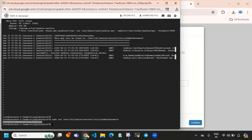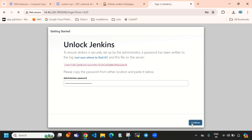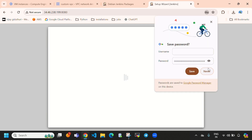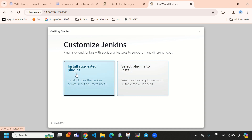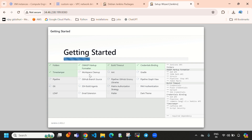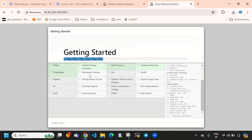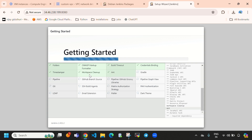Come here and paste the password, then directly select 'Continue'. Select 'Never' for the offline option. Here you need to select 'Install Suggested Plugins' — Jenkins will now install some of the default plugins. The plugin installation is now in progress.